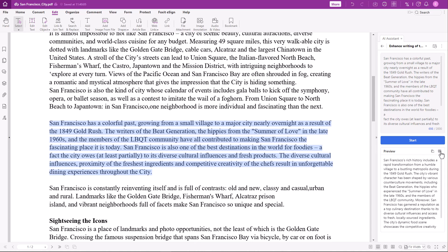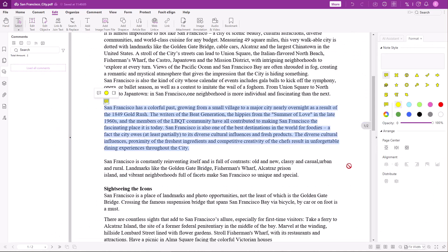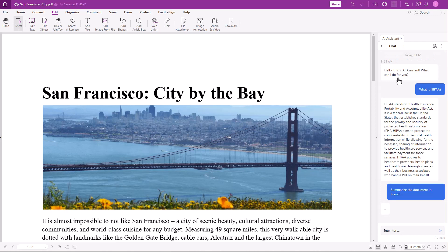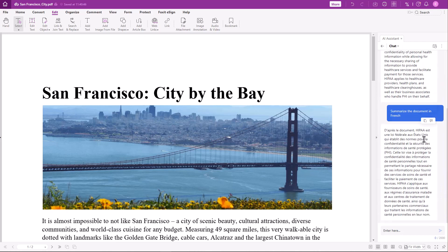Click on the note icon to add the suggested text as a comment. The AI Assistant can also help with translations. For example, I need a summary of this document in French for my coworker Juliet. Insert 'summarize the document in French' in the chat's input field and then click Chat with AI Assistant. I can now copy the French summary and send it to Juliet.